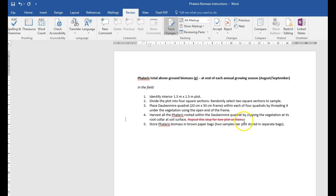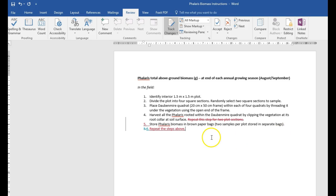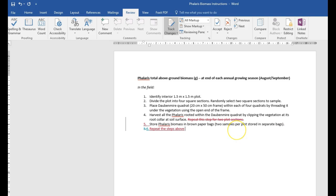If I wanted to add this information, this next one, say repeat steps above, something like that. For two plot sections. Okay, so let's say that information is added here.